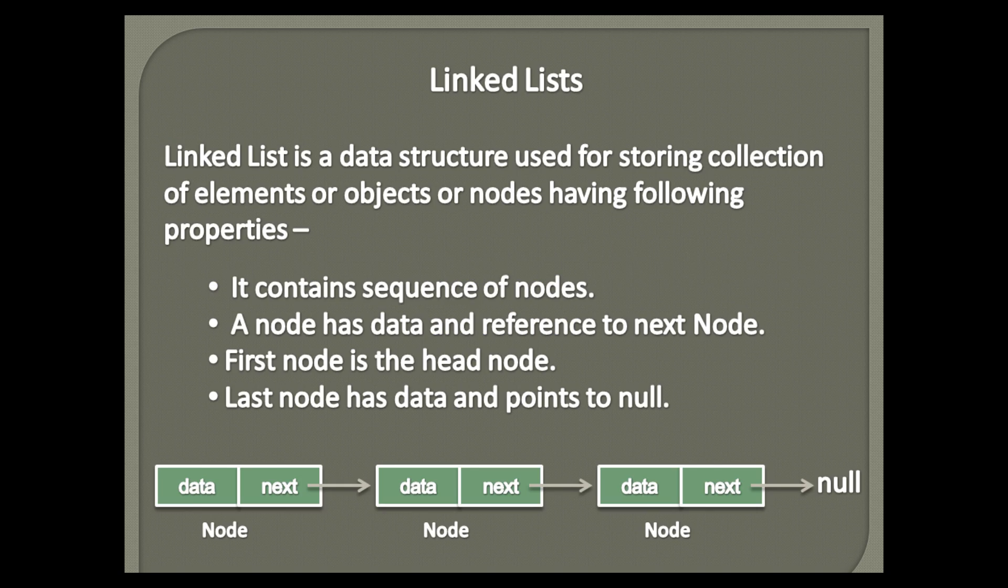What is a linked list? Linked list is a data structure used for storing collection of elements, or objects, or nodes having following properties.